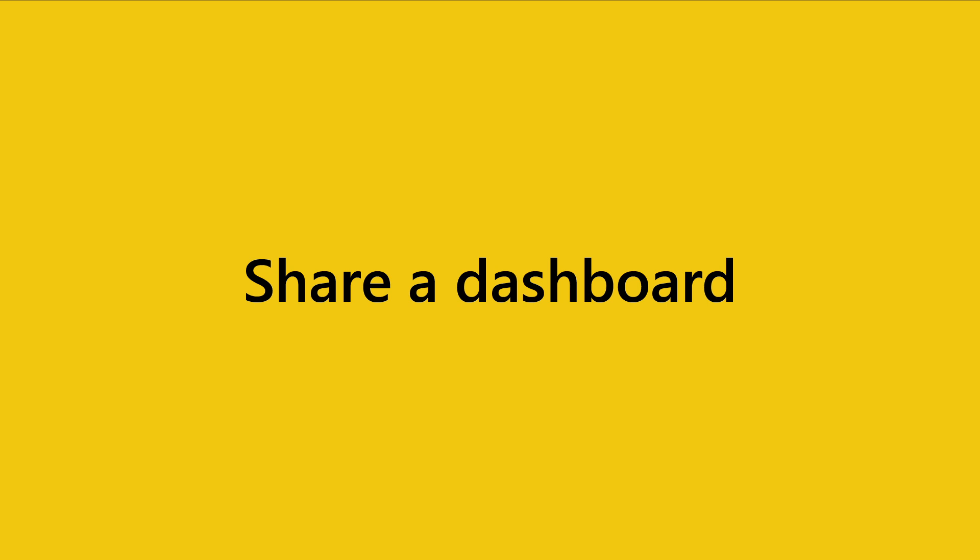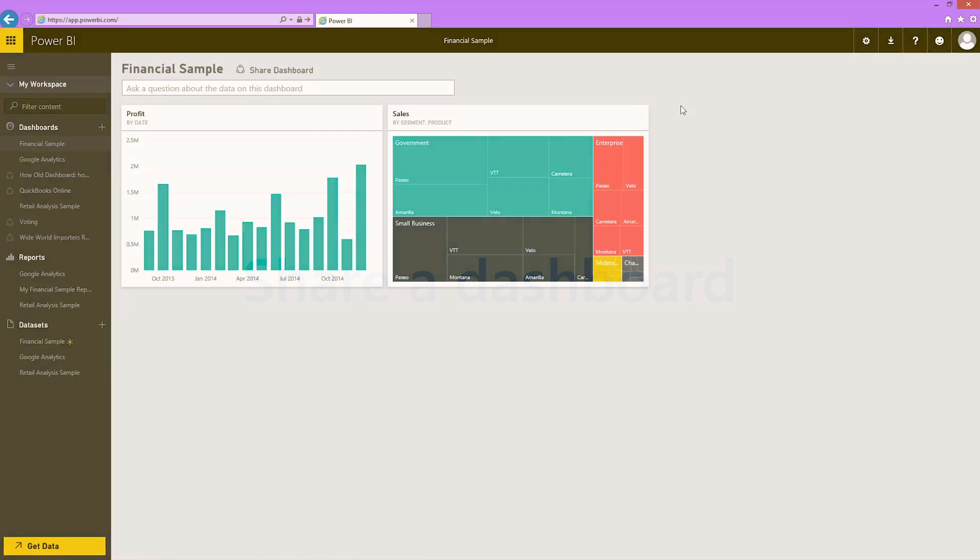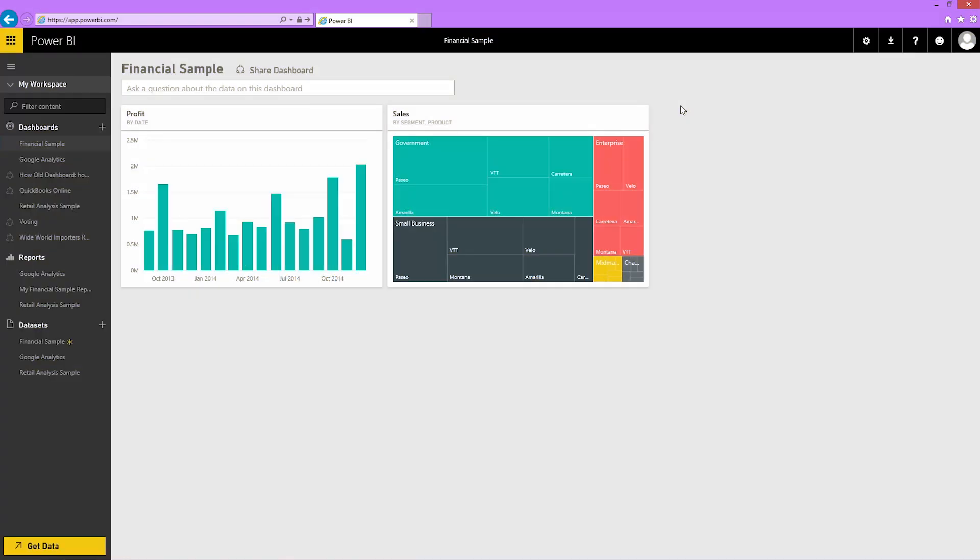In this video, I'll show you how to share, reshare, and unshare your dashboard with your co-workers.